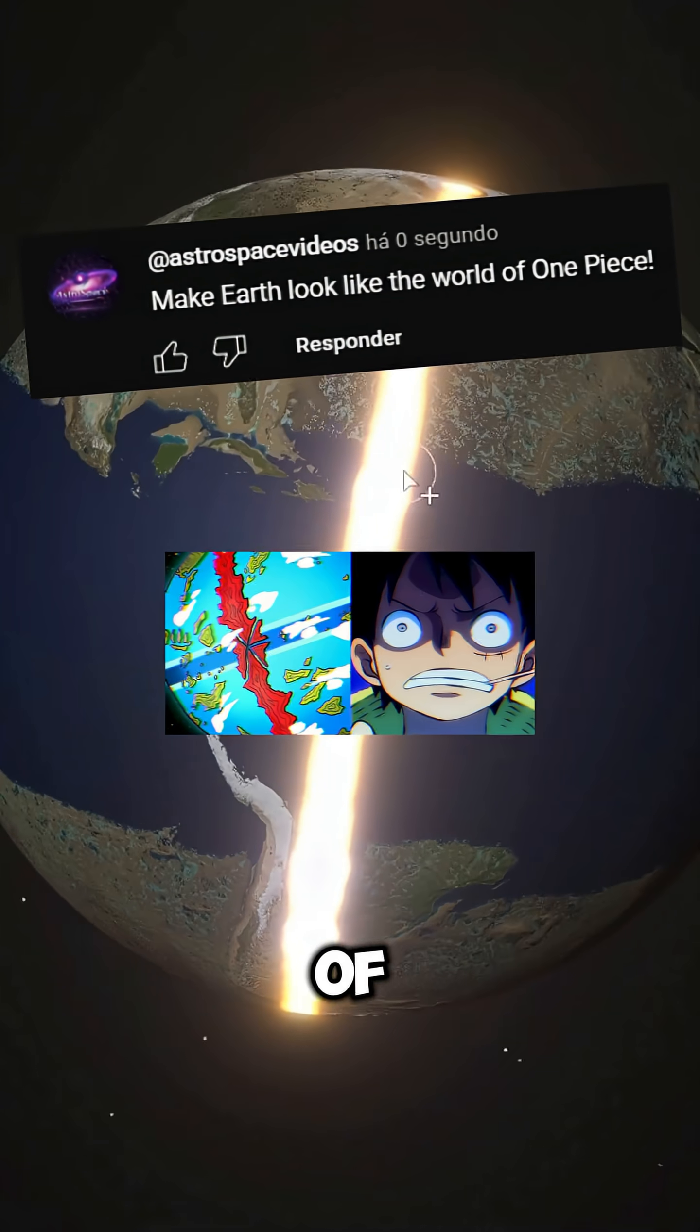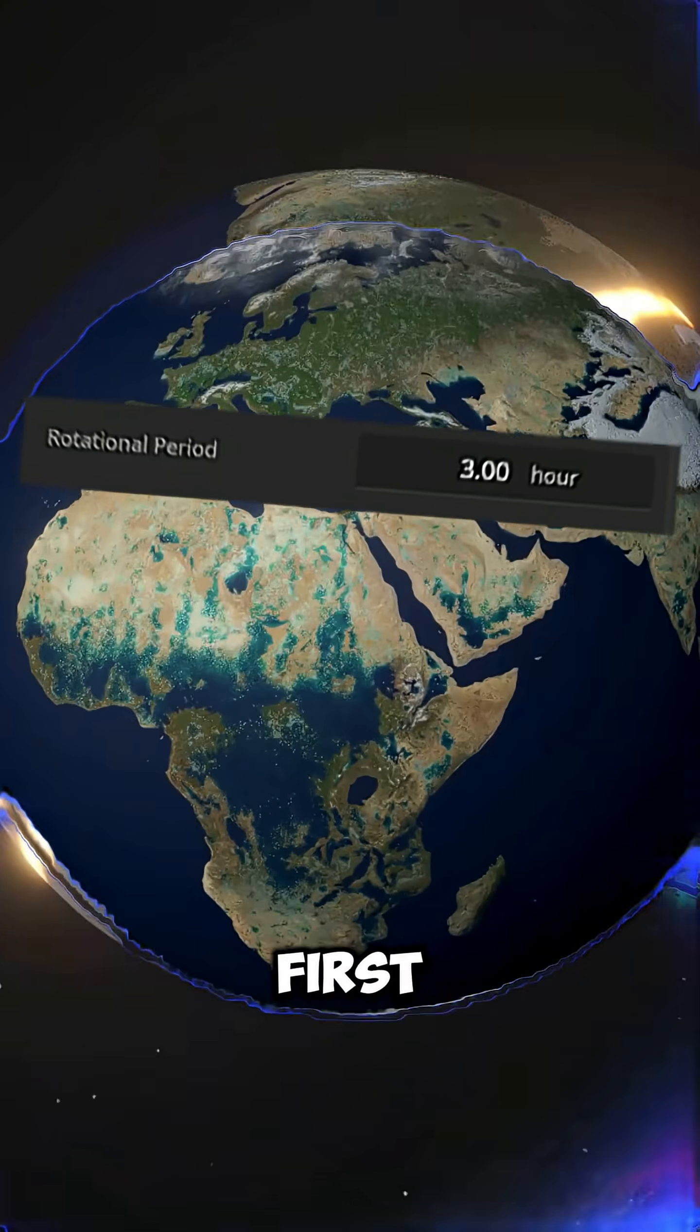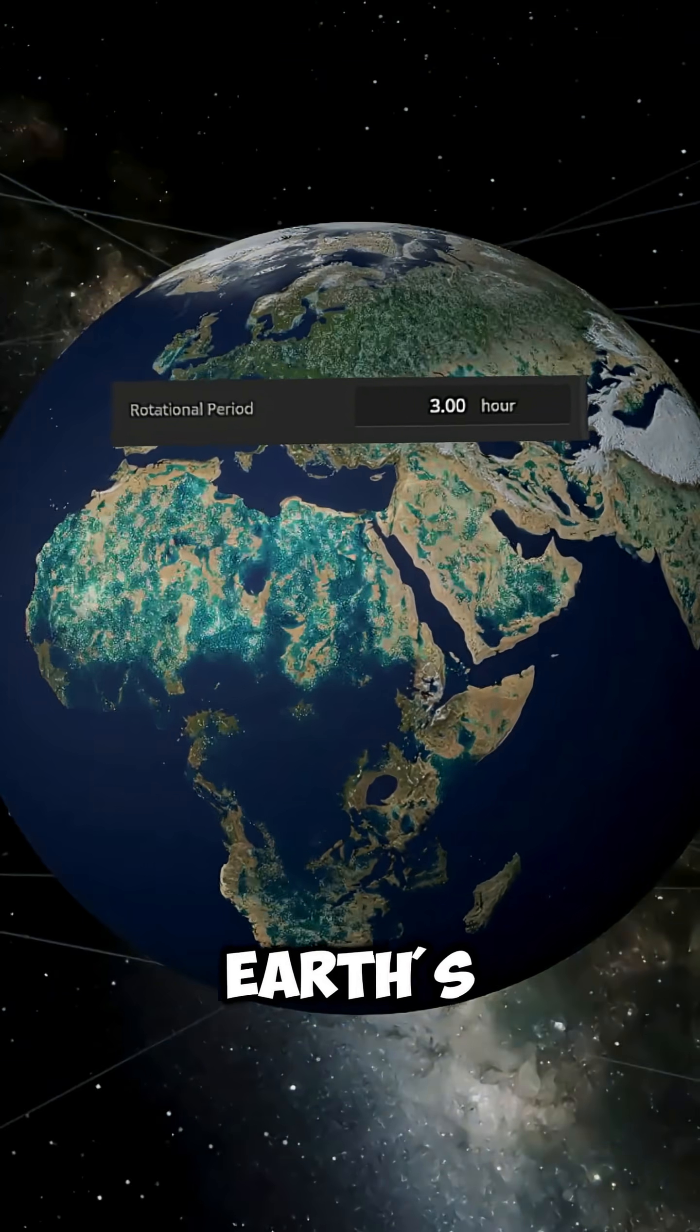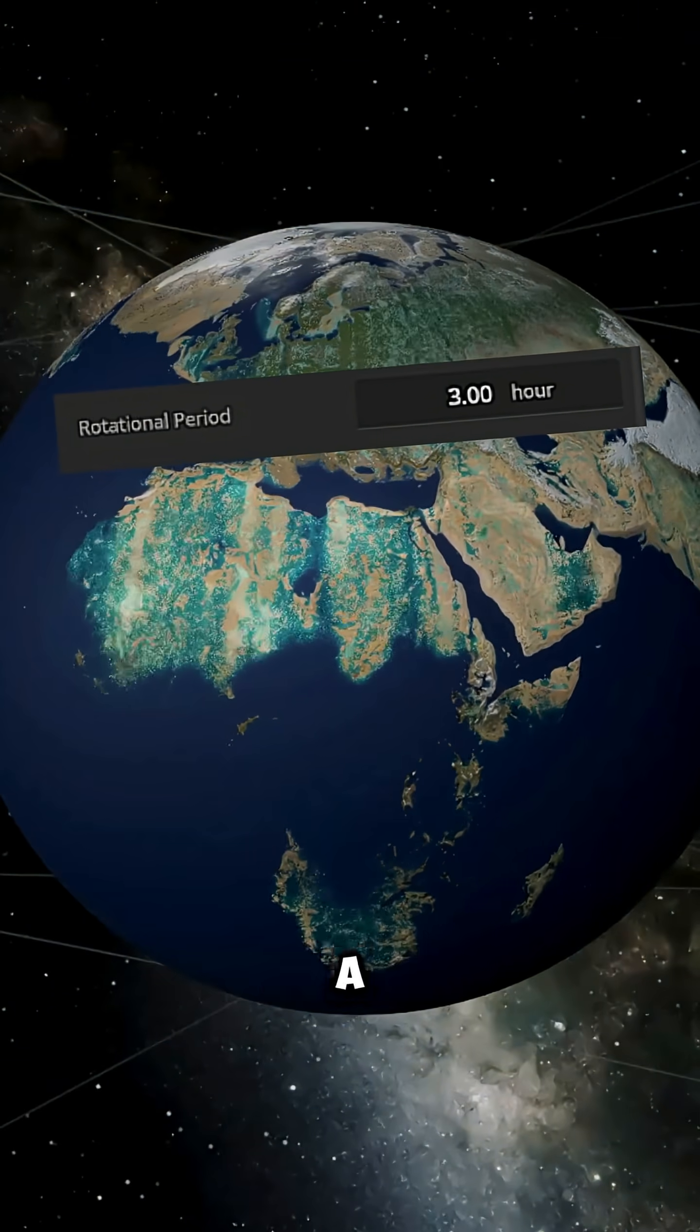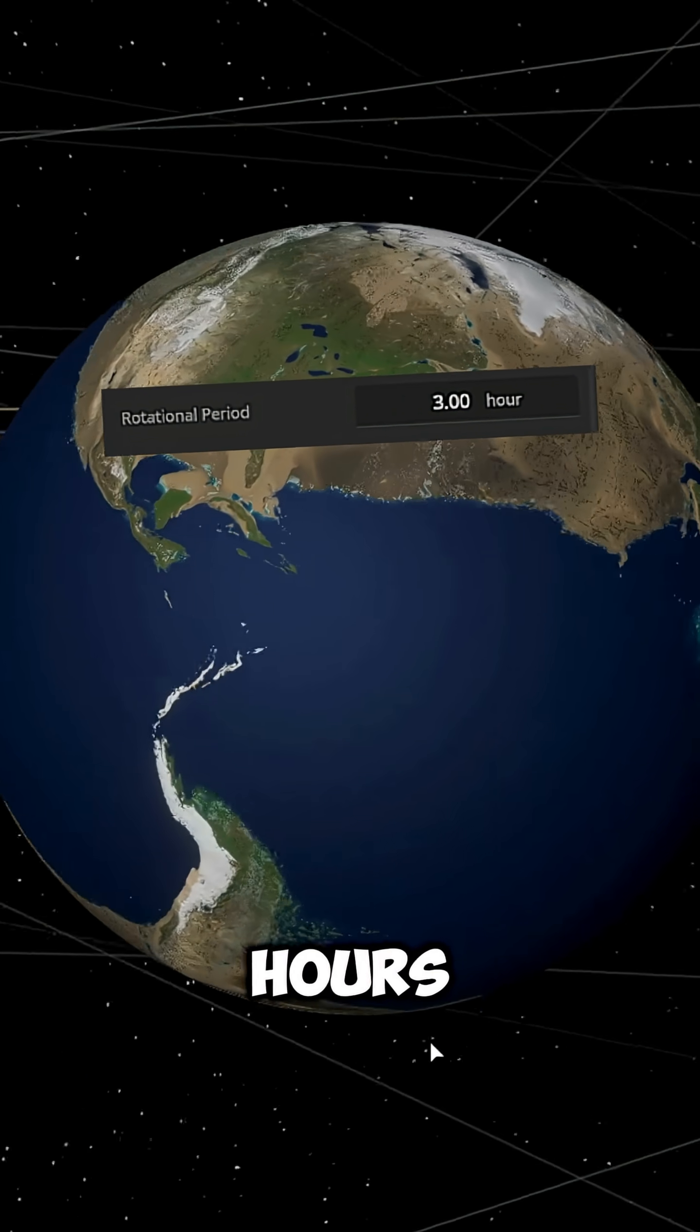Make Earth look like the world of One Piece! Alright, let's do this! First, we speed up Earth's rotation until a single day lasts only three hours.